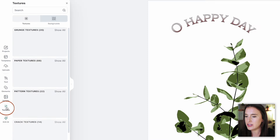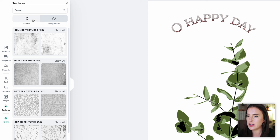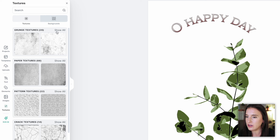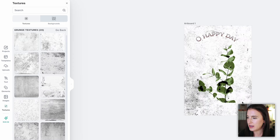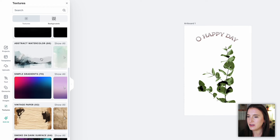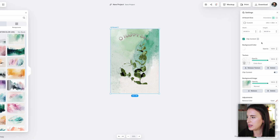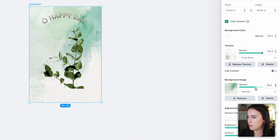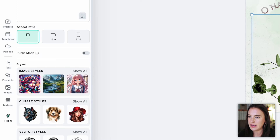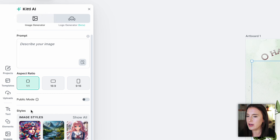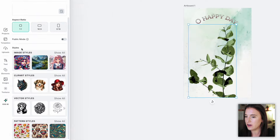The textures tab is one of my absolute favorite features on Kittle — you can add different textures and backgrounds in a variety of styles like grunge, paper, or pattern textures. I can add one to my design and edit it further to make it part of my design. I can also come over to backgrounds and see all different types of backgrounds I can use, like abstract watercolor images, and change things like opacity. Next, we're going to use Kittle AI's image generator to come up with something I have in mind that I wasn't quite able to find in the elements or images section.